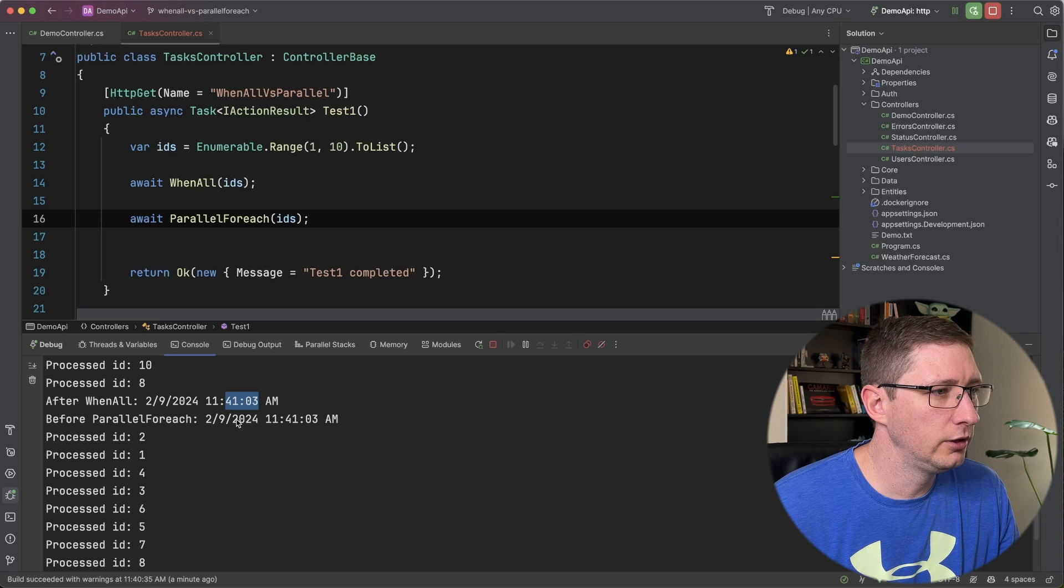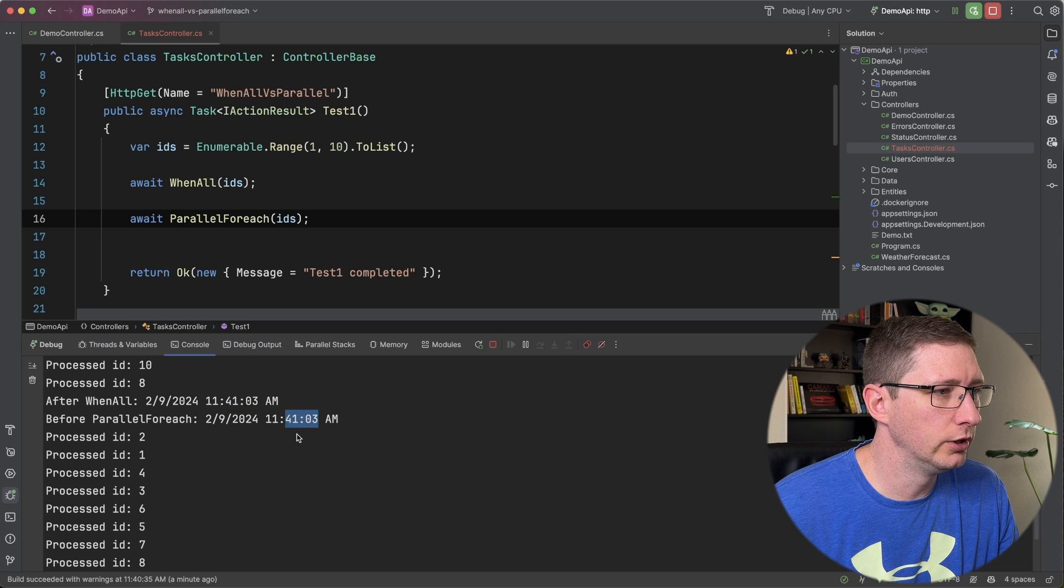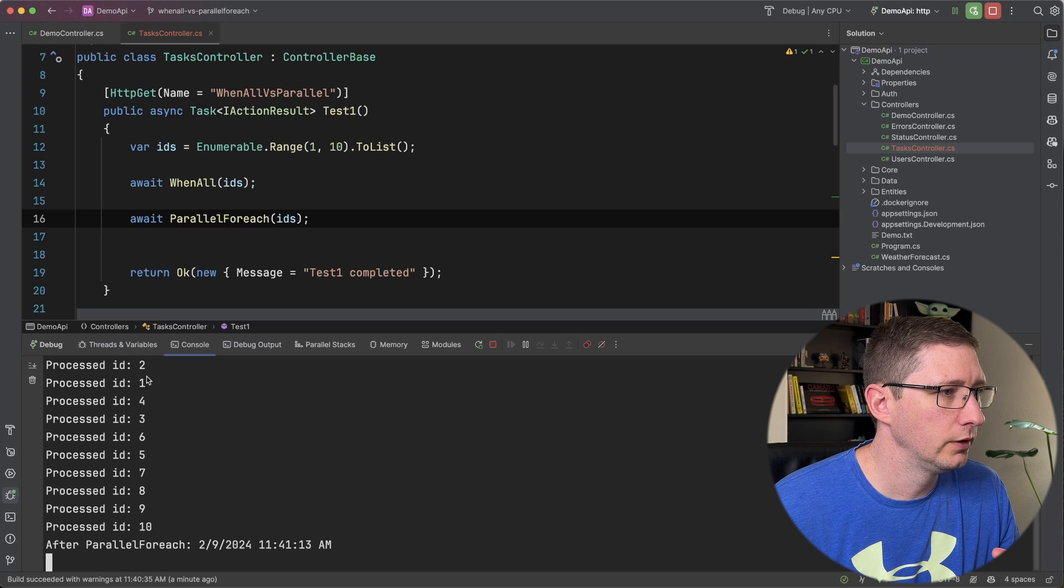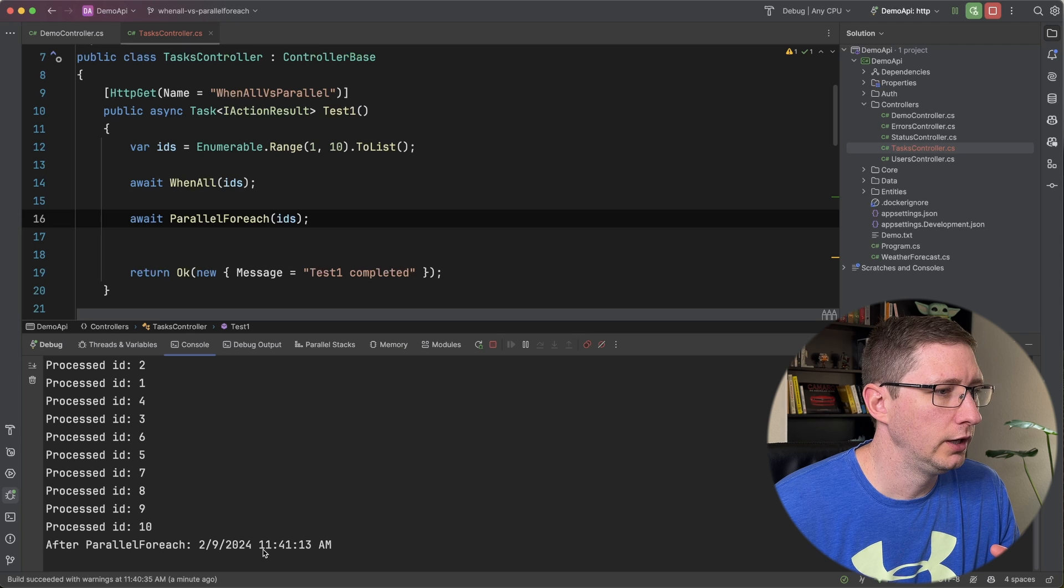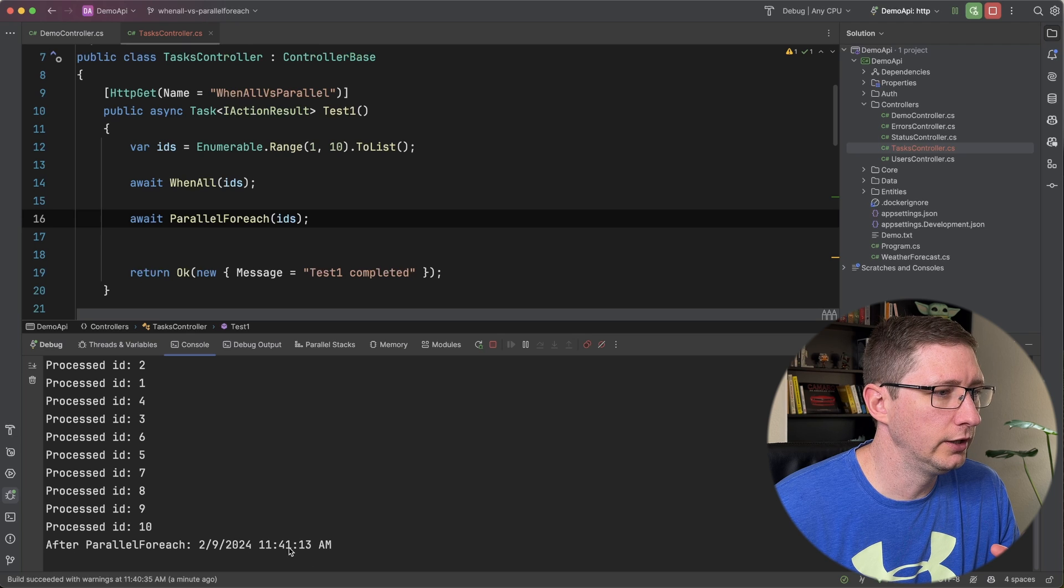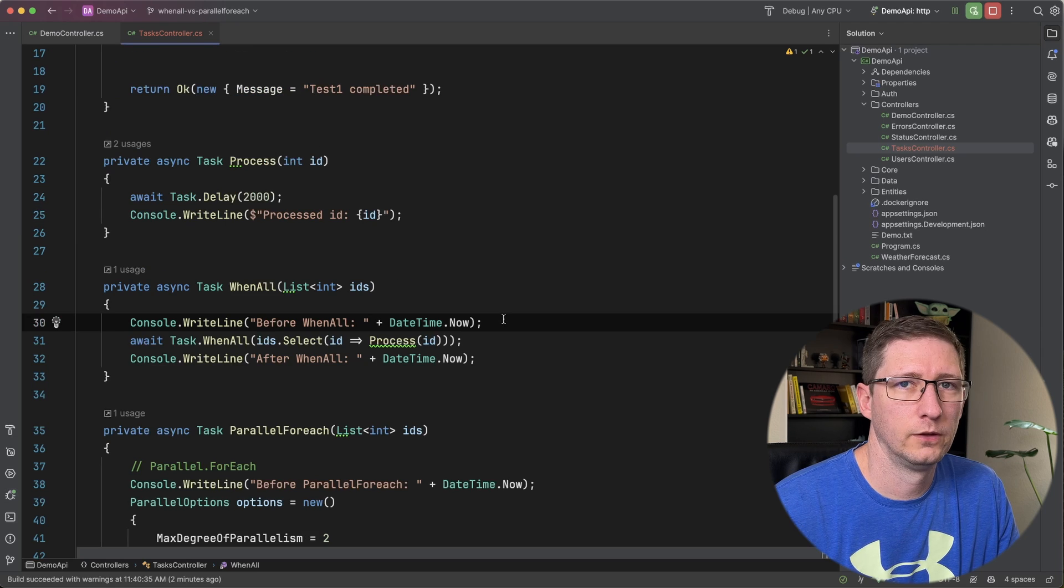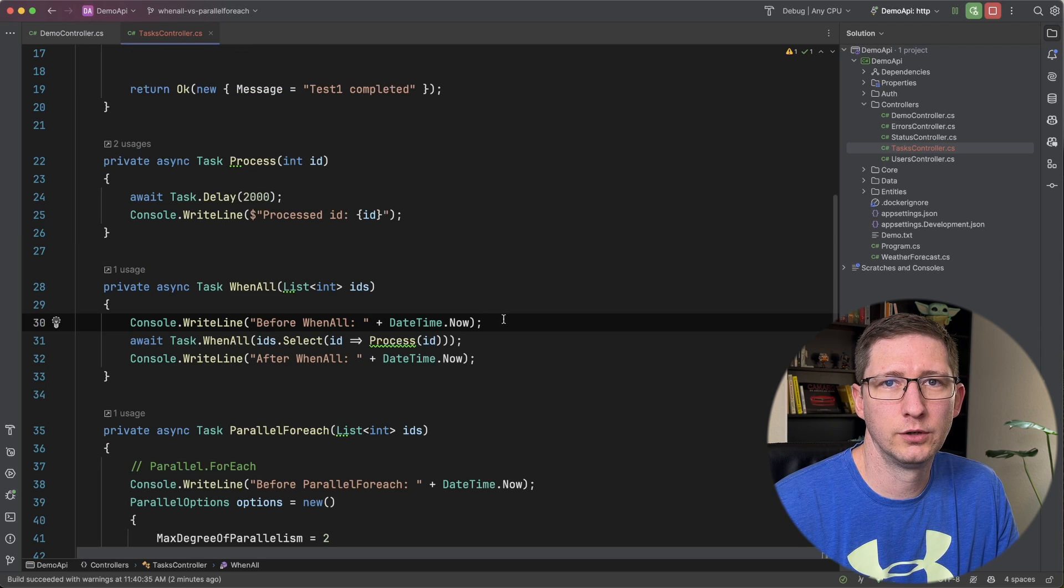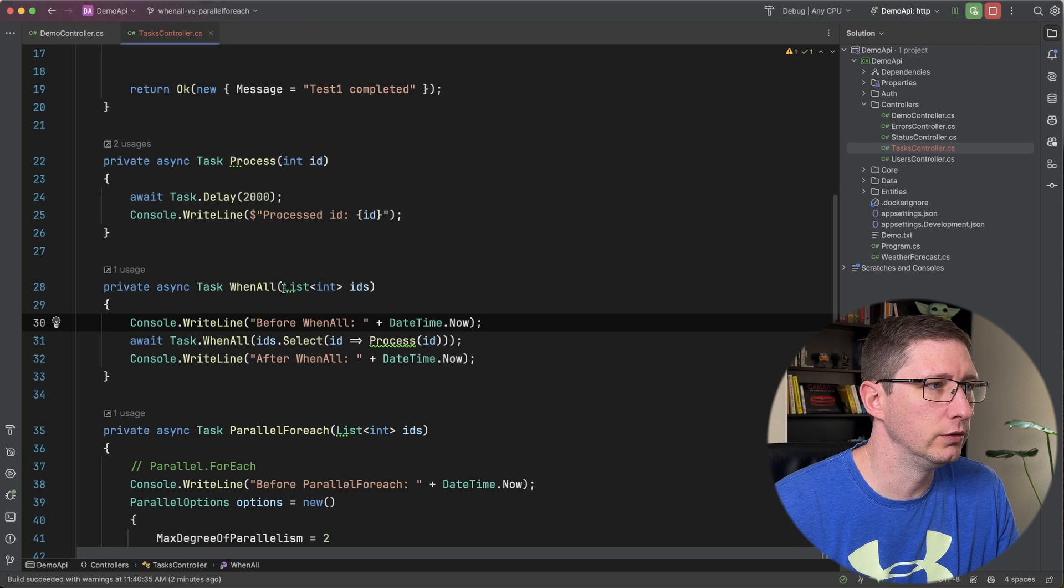And then in the Parallel.ForEach, it started at 11:41:03 and it completed all ten of them and it completed at 11:41:13. So let's go ahead and look at the code and see what the main difference is between these two.